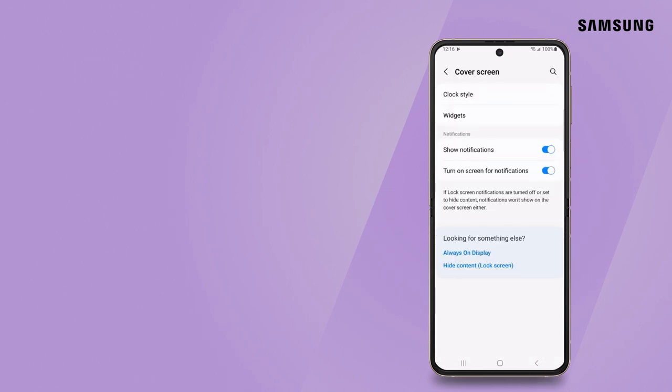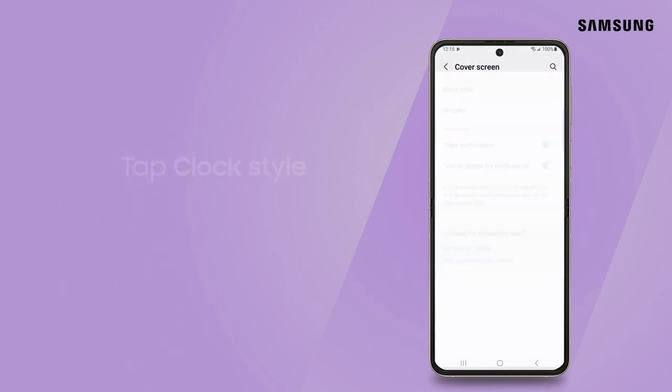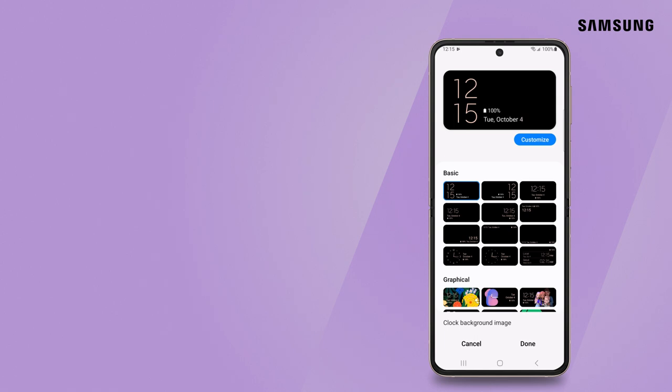You can even add some personality to your clock widget. Tap Clock Style. Choose from the different types of clock designs under Basic and Graphical.